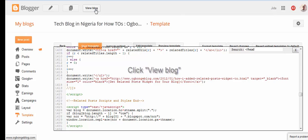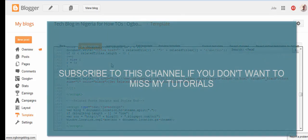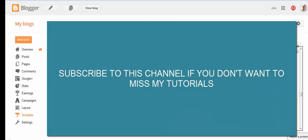That's all. Subscribe to my channel if you don't want to miss my tutorials. Bye.